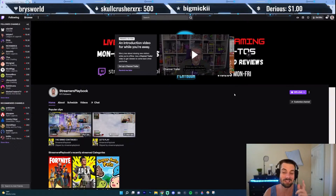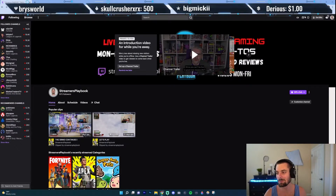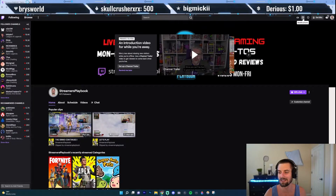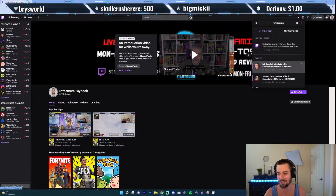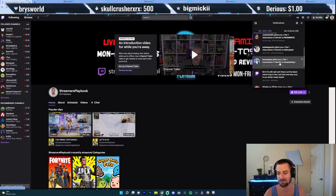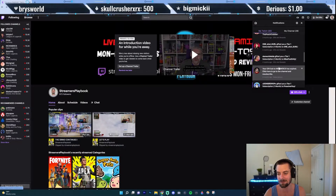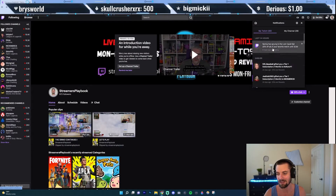So we're here on my Twitch channel. What I want to do is go up here to this little envelope-looking icon and go ahead and click it where it says notifications. You're going to see these are all my Twitch notifications.